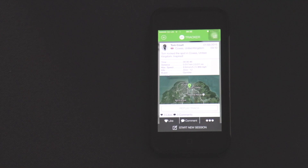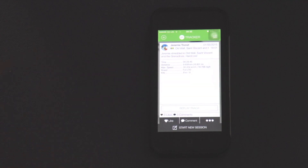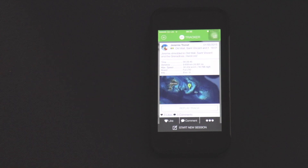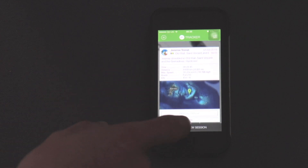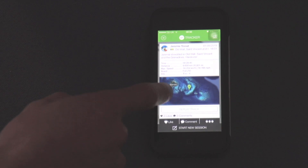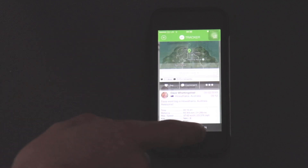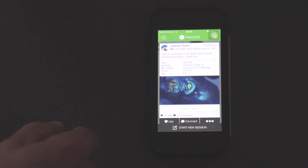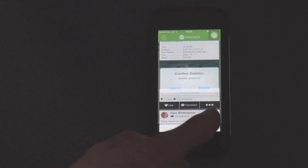When you open the tracker it will show you all of the past sessions that have been tracked and all the stats to do with those sessions, like time, distance, max speed, and the equipment that they were riding at the time.